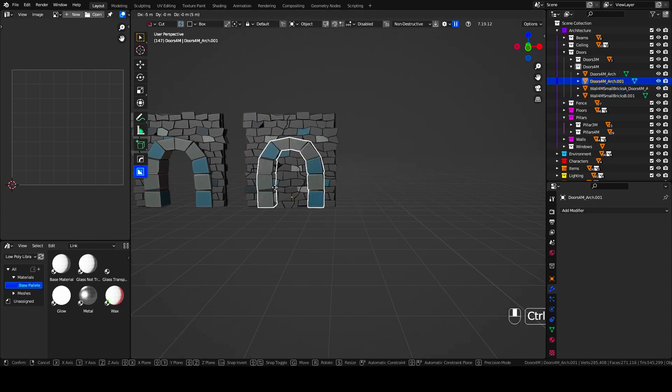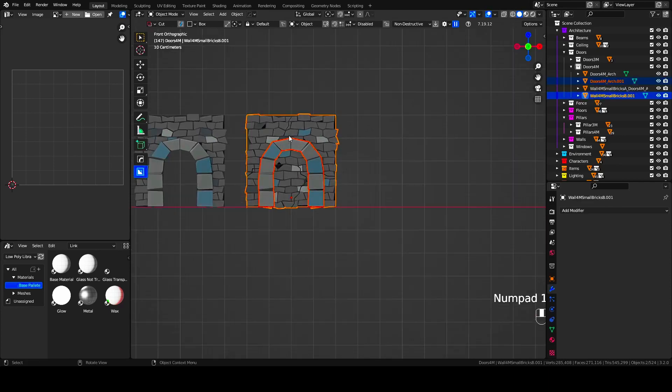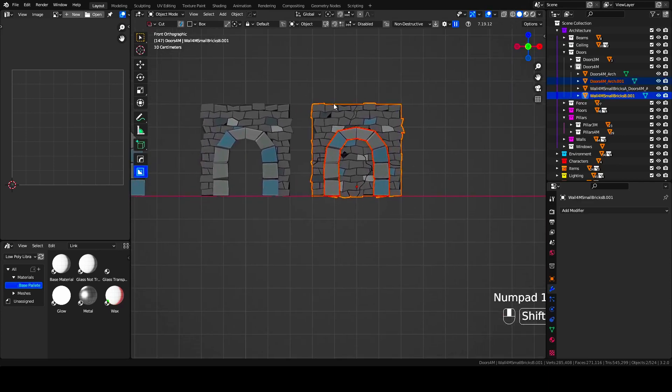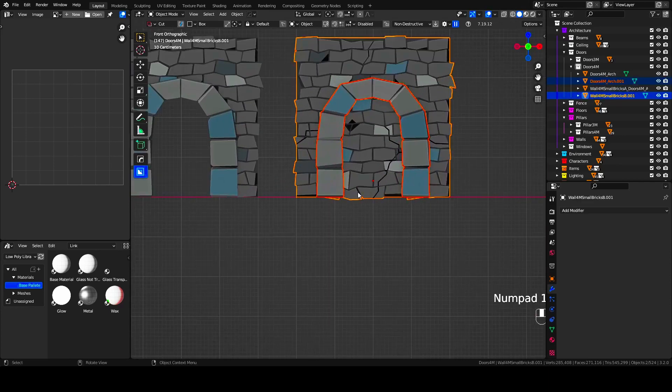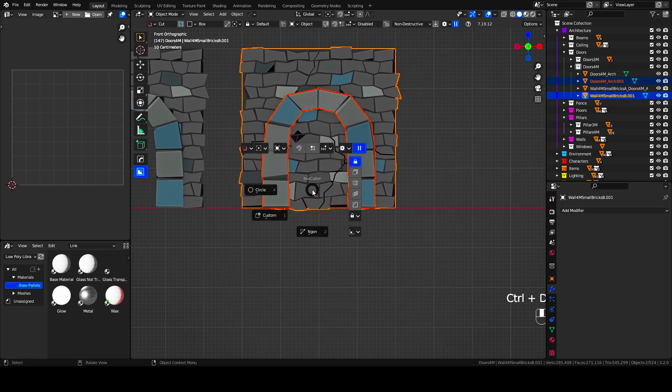First, move your archway into position. Now, press Ctrl plus D and select End Gone.